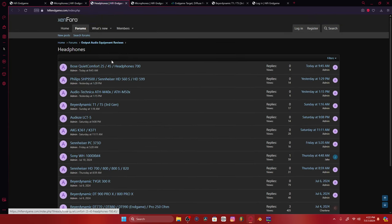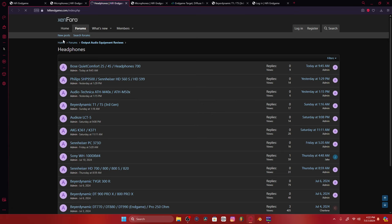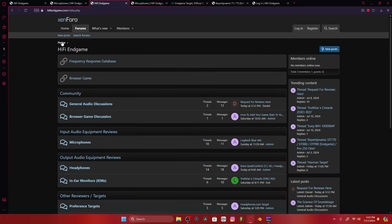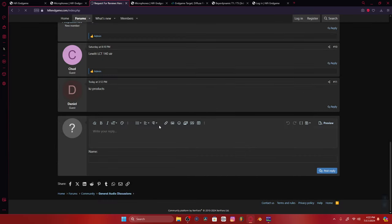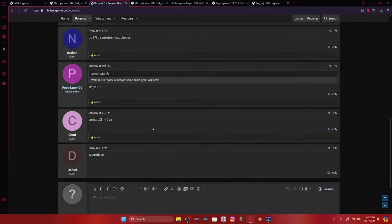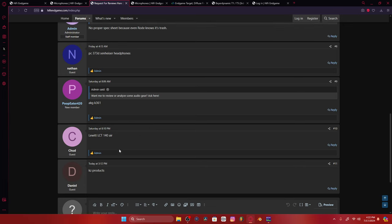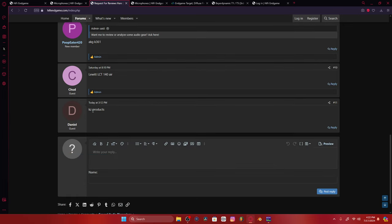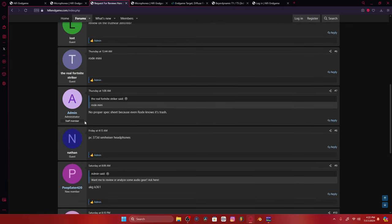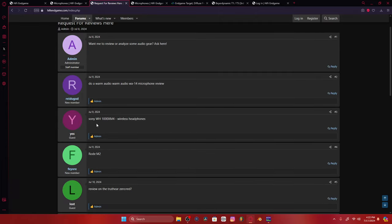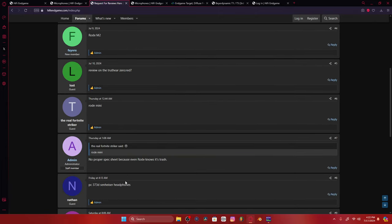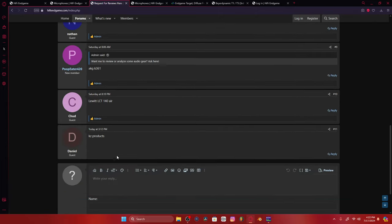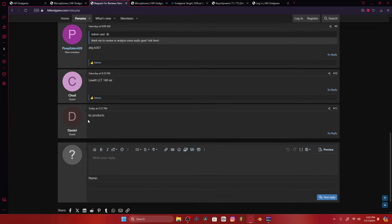But again, you can go onto the website, slightly laggier than usual. You can request for reviews and I will, I've got KZ products. But I've reviewed everything they've listed so far, KZ products, maybe I'll get around to it. Anyways, so that's the progress of the website. I hope you guys think it's pretty interesting.